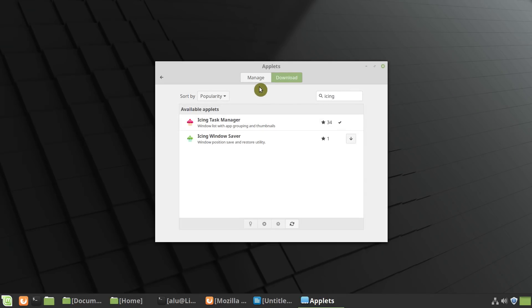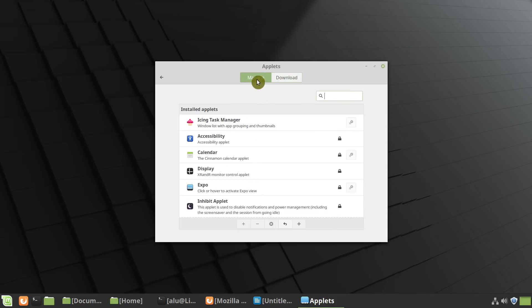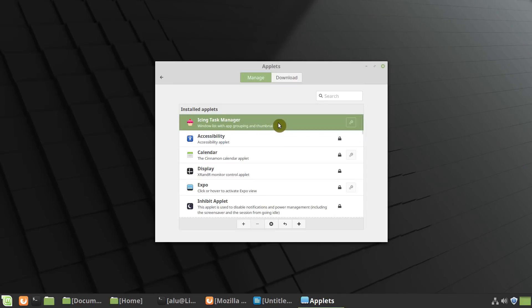It is installed now, go back to the Manage tab, select it, and click on this plus sign to add it to the panel.